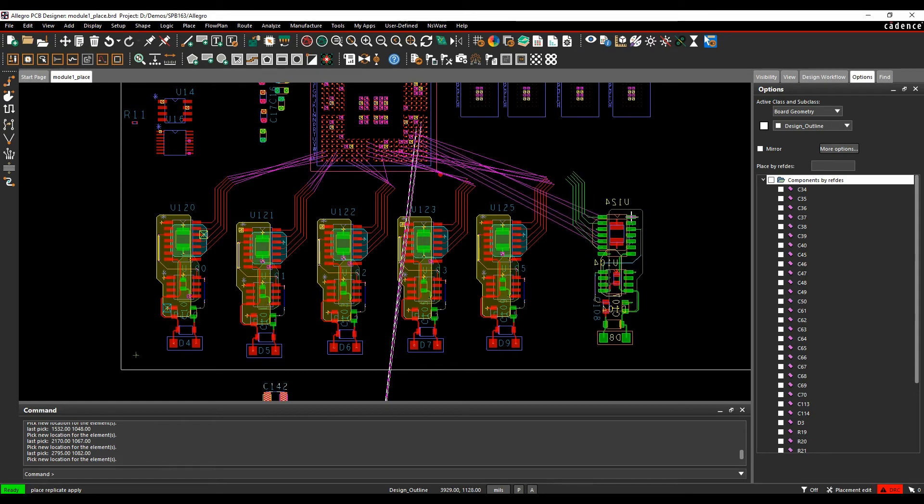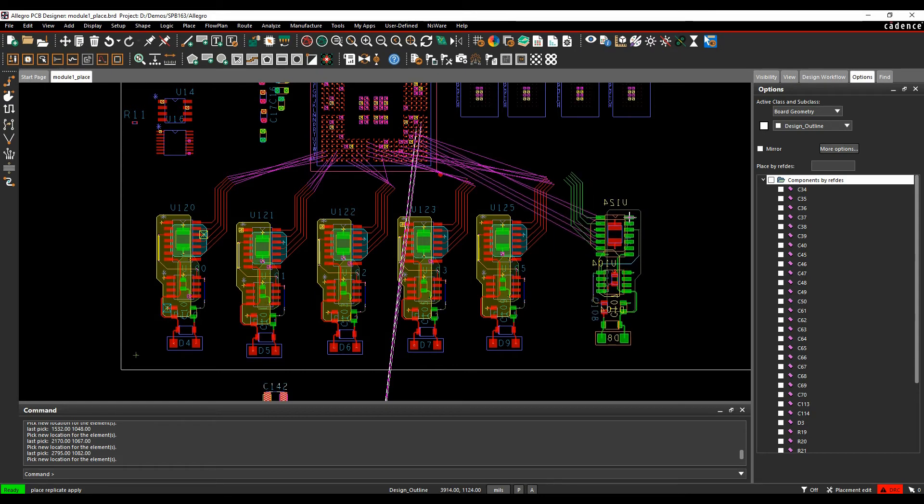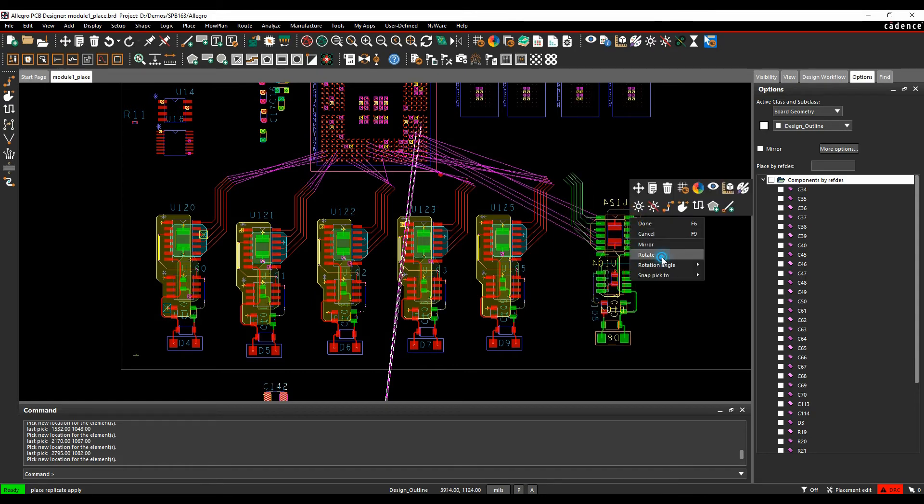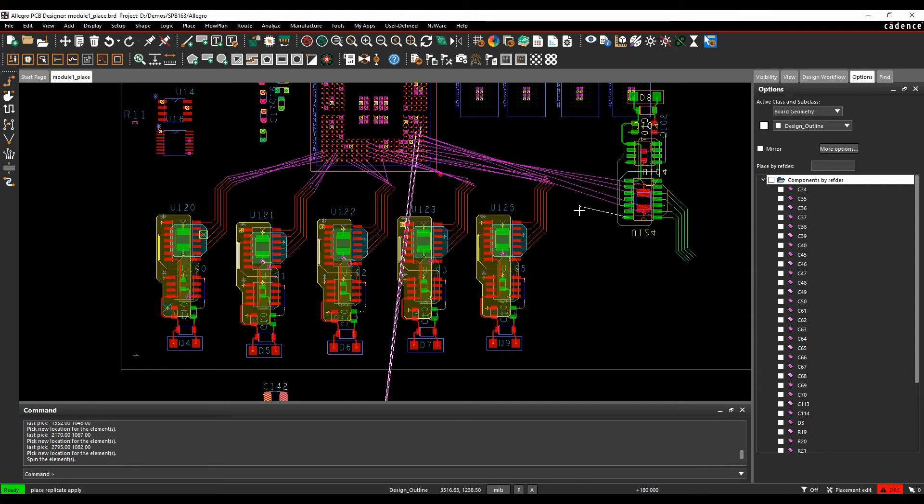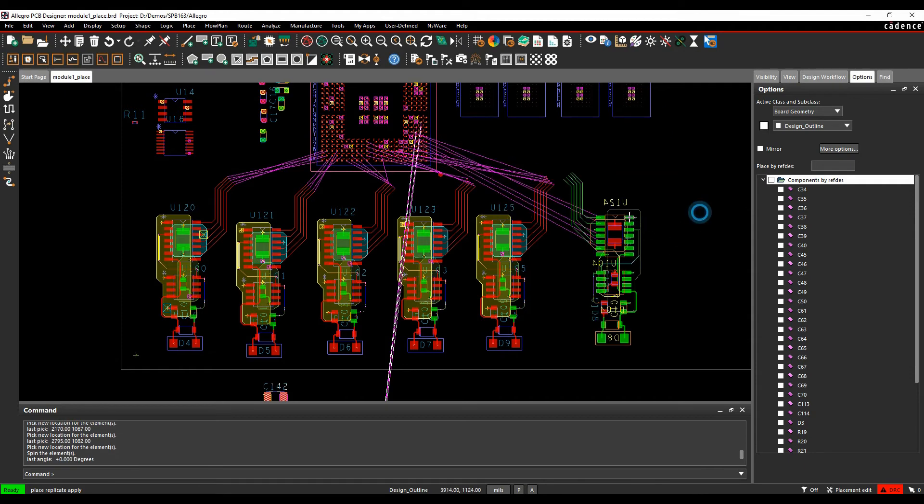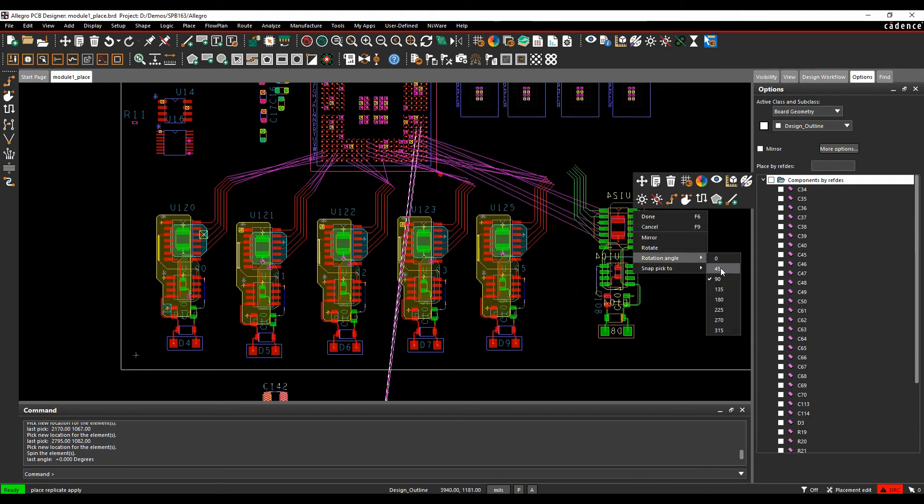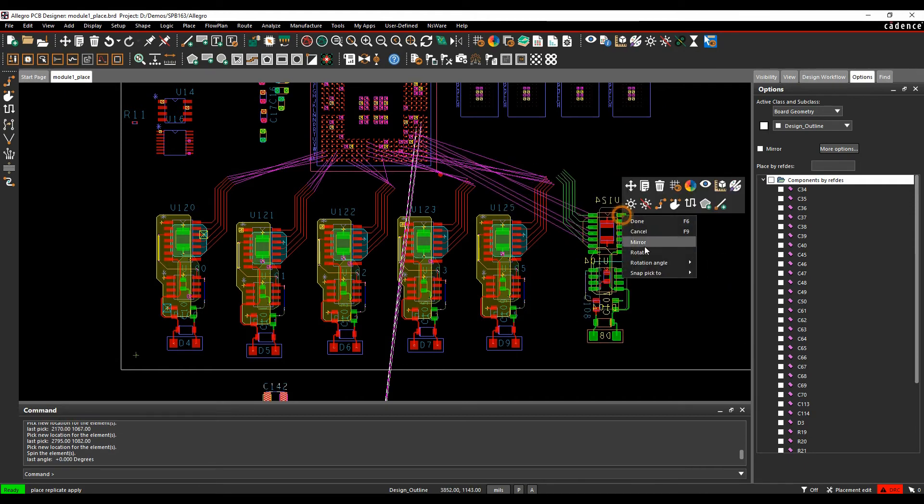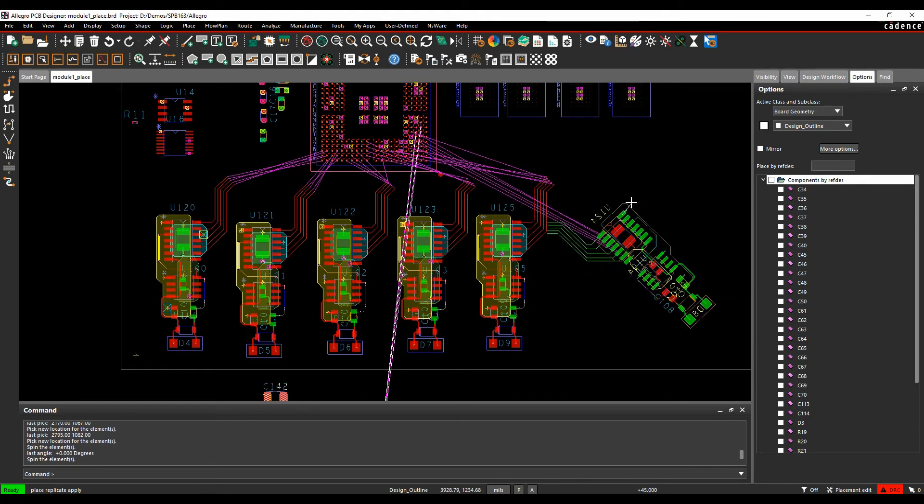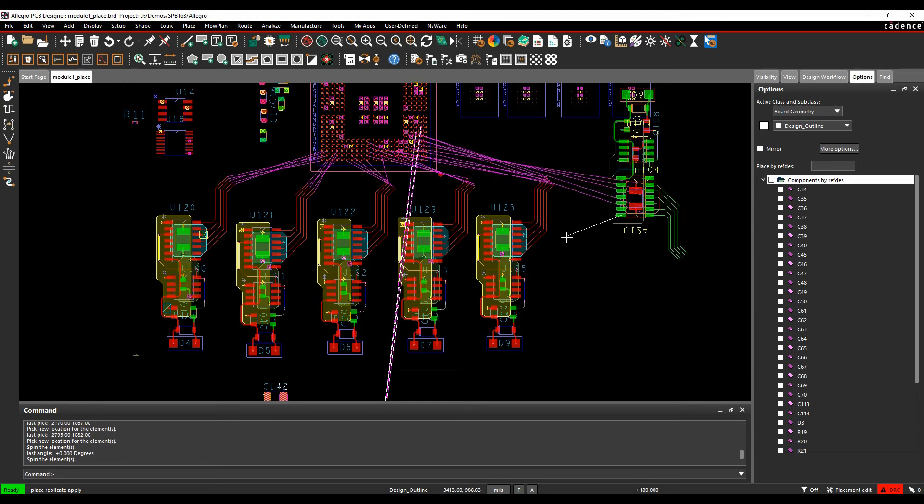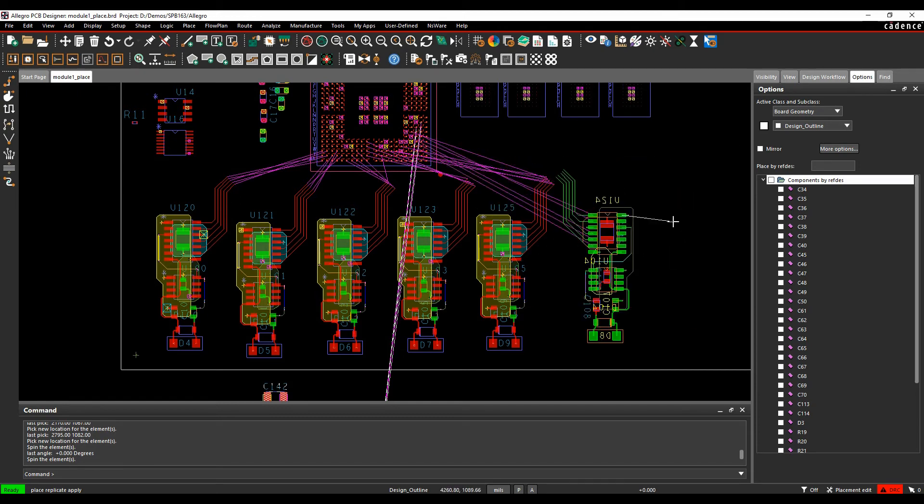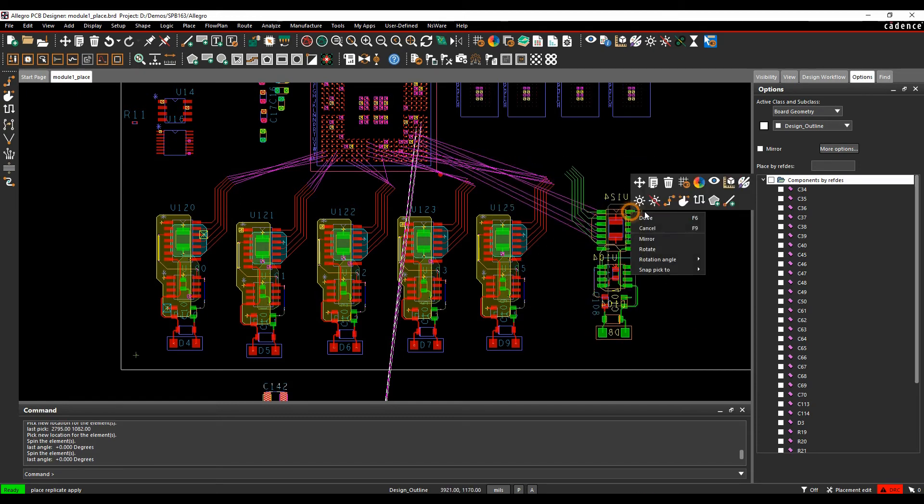I can also rotate and change the rotation angle and choose what angle I want to rotate this at. You can pretty much position the place replicate modules wherever you want. Let's get these two finally placed.